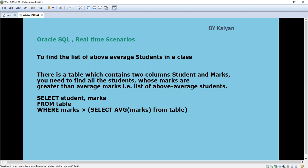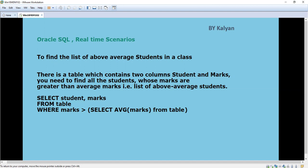Today we are going to see two SQLs. The first one is to find the list of above average students in a class. These are very simple and will be useful for those who have zero to one year of experience.